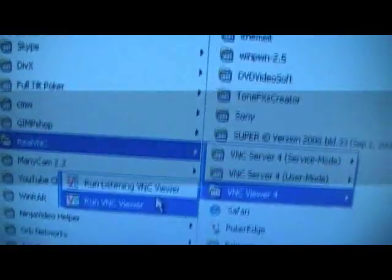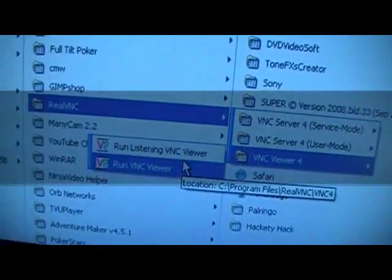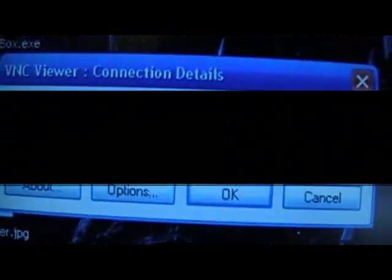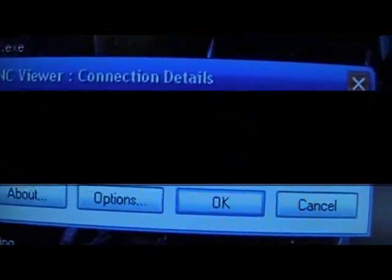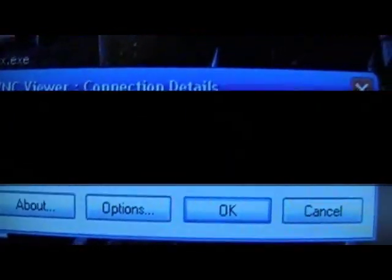Go to Run VNC Viewer — not the Listening VNC Viewer, Run VNC Viewer. Click on that and you will get this pop-up. Right beside Server, what you're going to need to do is type in the IP address of your iPhone — the Wi-Fi IP address of your iPhone or iPod Touch.